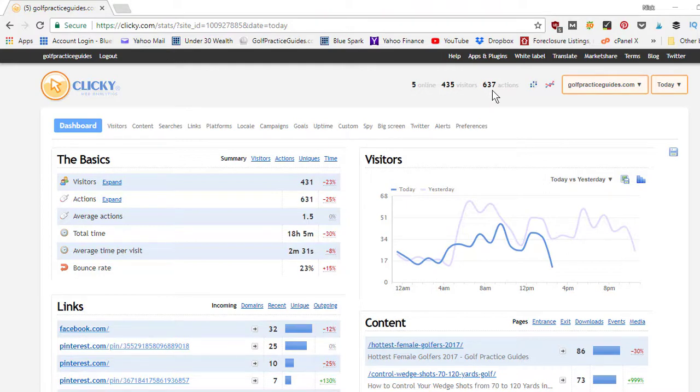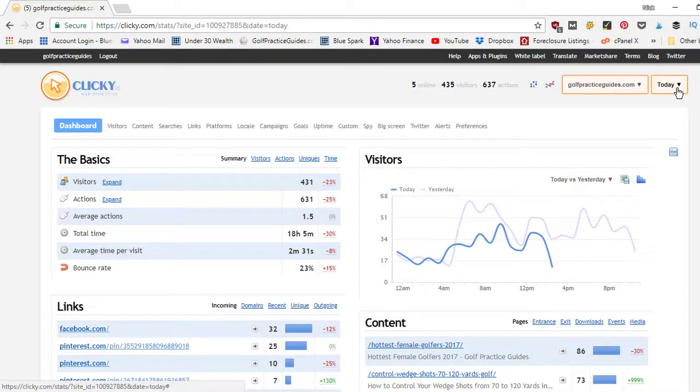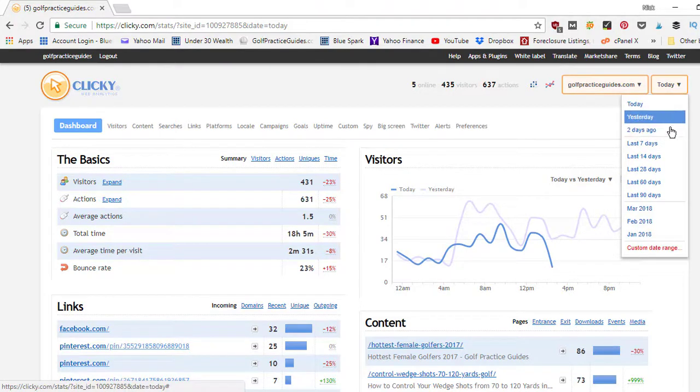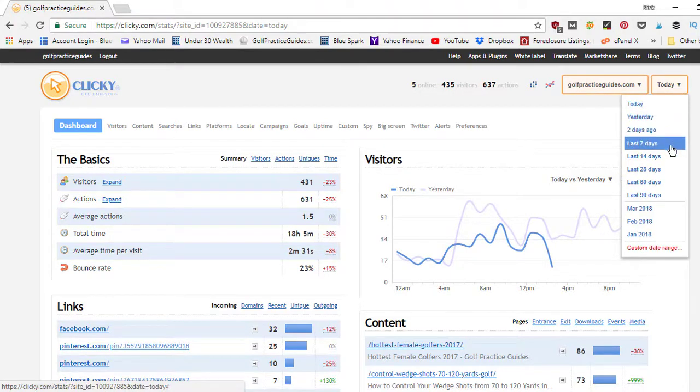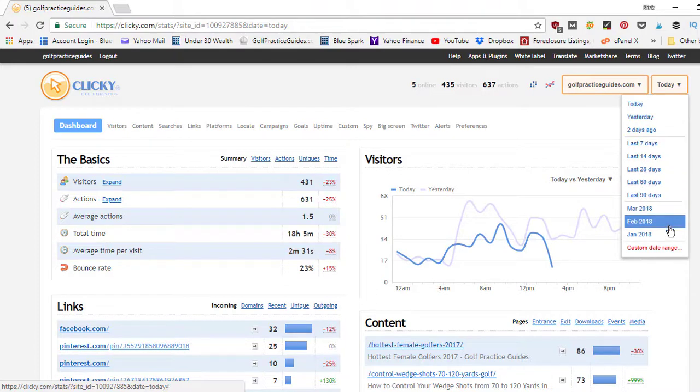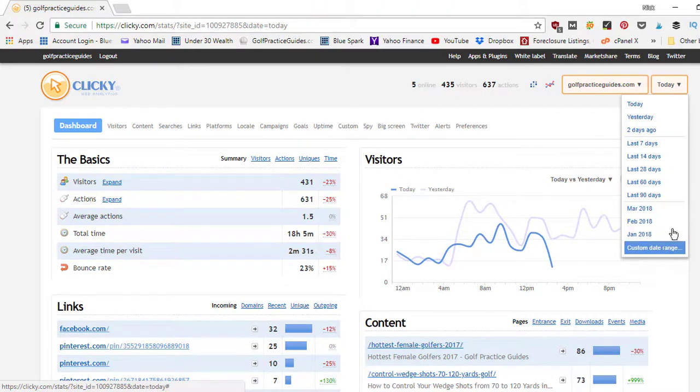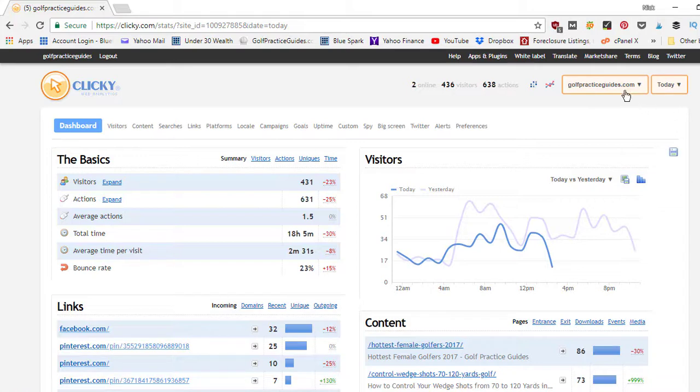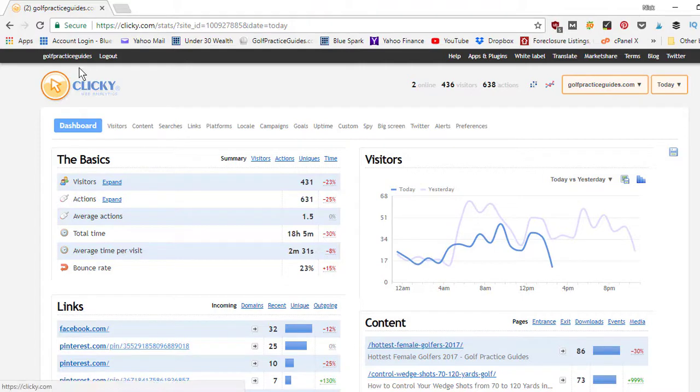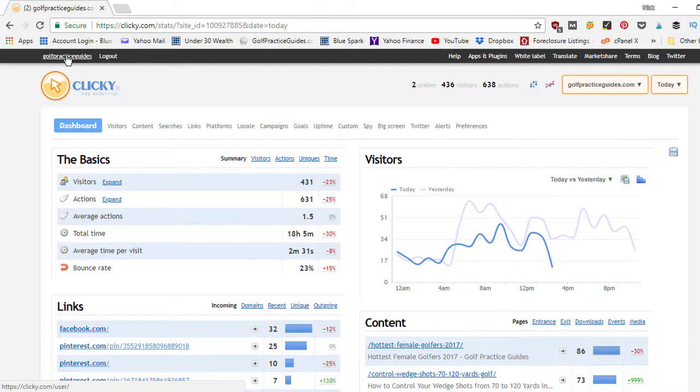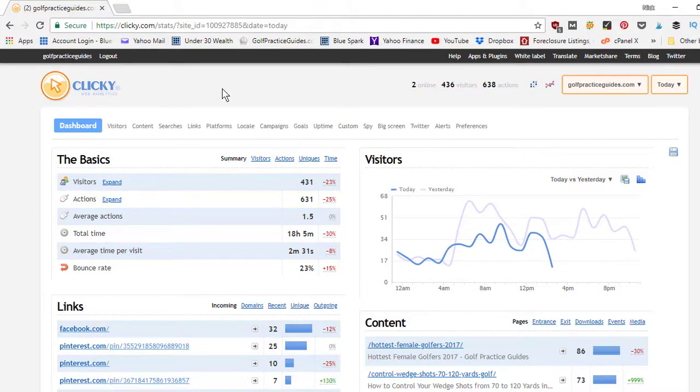Now if I want to zoom out I can click here, it'll drop down. I can do yesterday, two days ago, last seven days, and all these other time spans. You can even get into monthlies and custom date ranges. If you want to pick a different website, if you've got multiple websites, I can switch back and forth right here or I can click right here where it says golf practice guides. It'll take me back out to the home page where it gives me a summary of all my different websites on one page so I can see all their different charts and graphs.